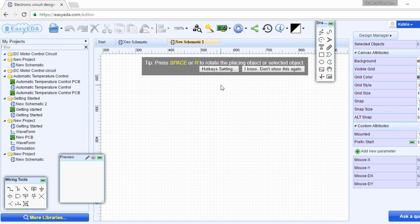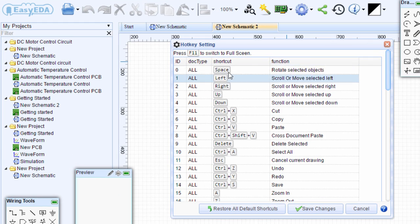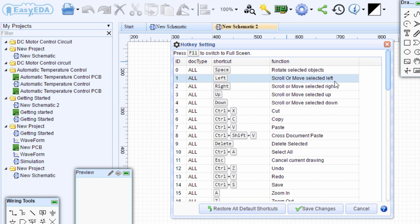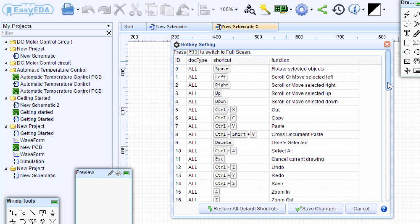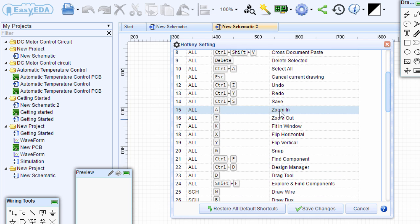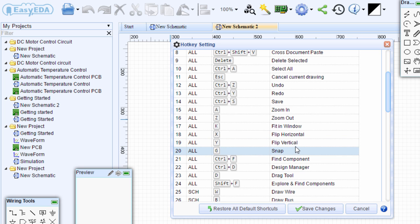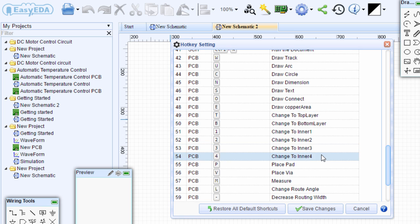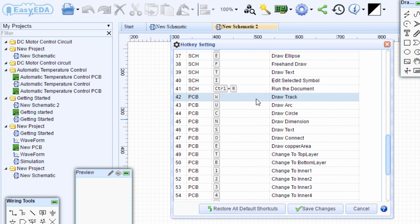If you press the space bar or press the R button on the keypad, it's going to rotate the component that you want to place. Let us click on hotkey settings so that we can see all these existing hotkeys. The space bar is to rotate the selected object. The left arrow is to scroll or move the selected object. The A button is to zoom in. Z is to zoom out. K is to fit in window. X is to flip horizontal. Y is to flip vertical. And the other very important key is W — if you want to draw the track, we're going to use the W hotkey.